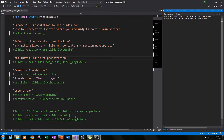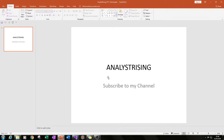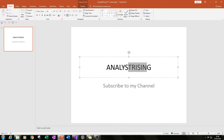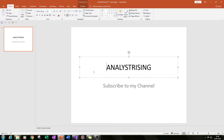By the end of part one we should have something that looks a bit like this, where you have your PowerPoint presentation saved ready for the next parts, and you also have a title slide with text filled in as the title and text filled in as a subtitle.